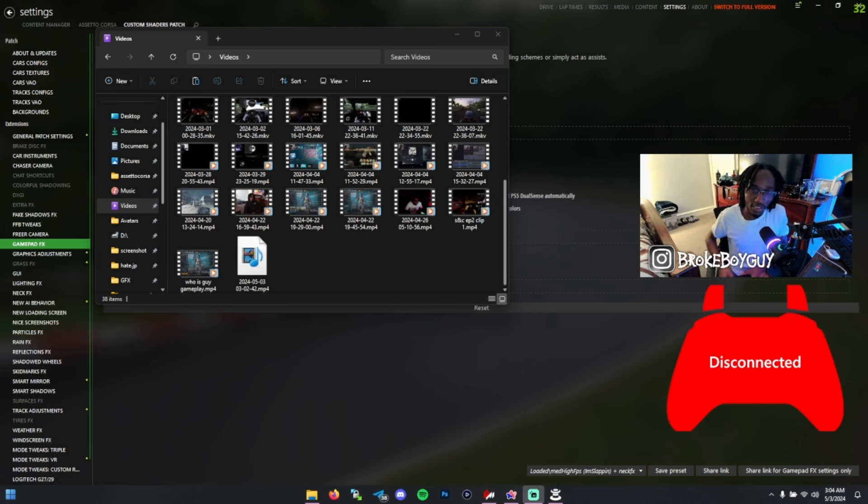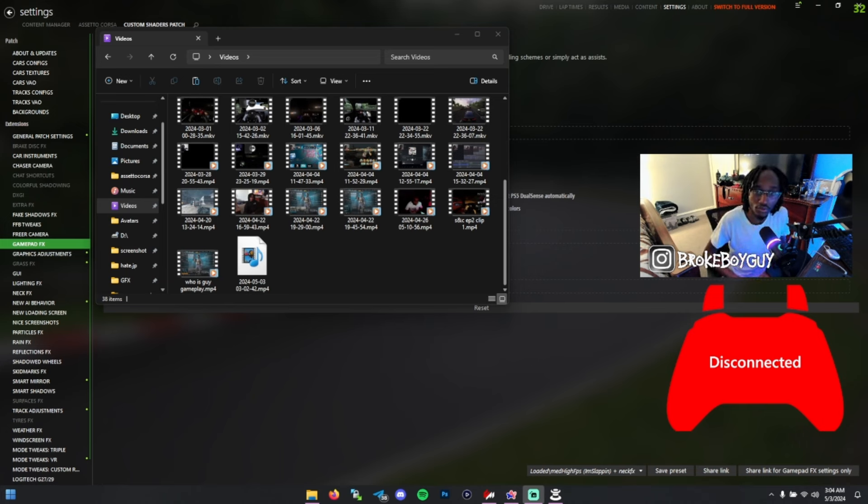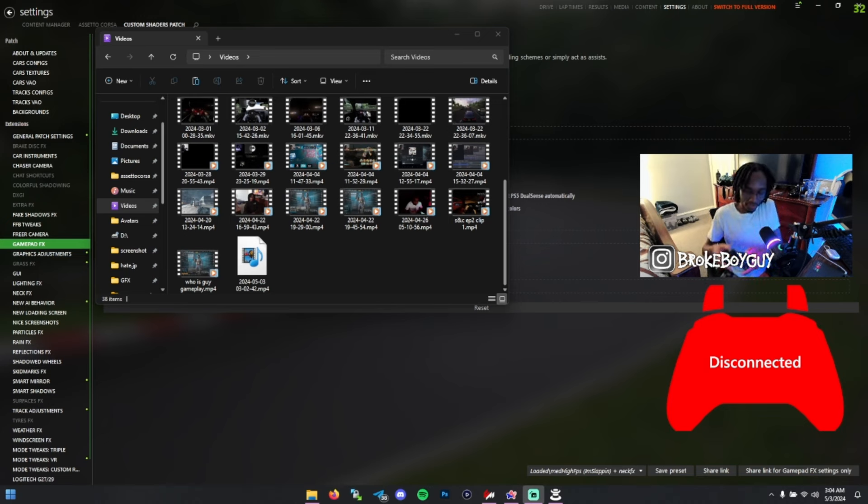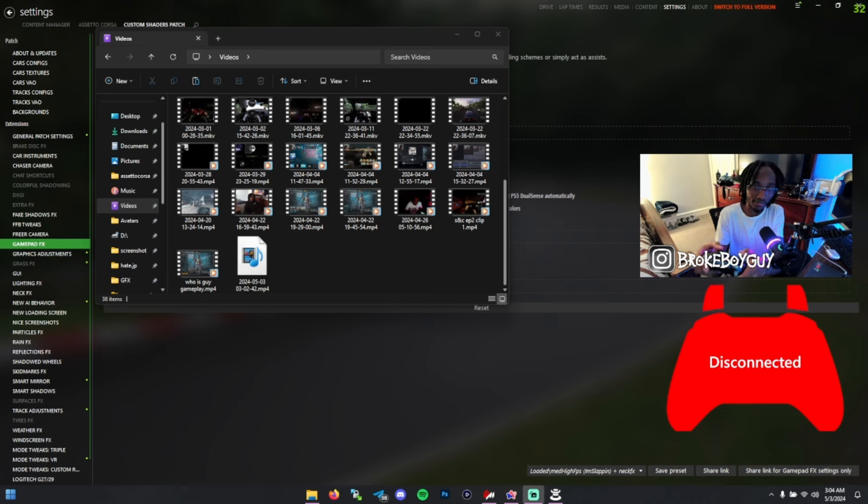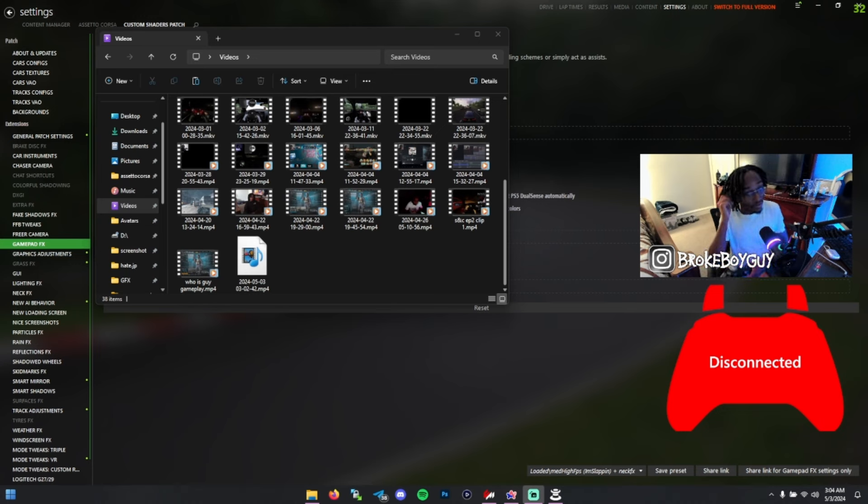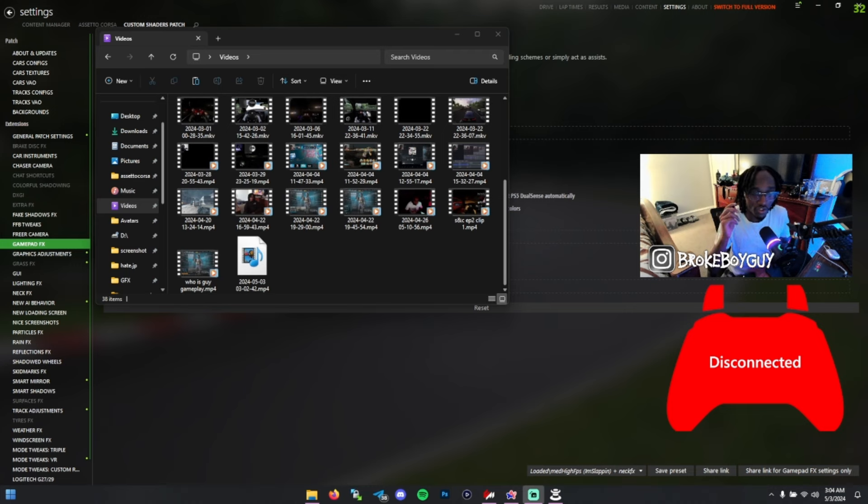What that essentially means is the amount of force you have to use to move the stick. Mine just moves really easily, like butter. I don't have to do anything to get it to move. But that's all preference.